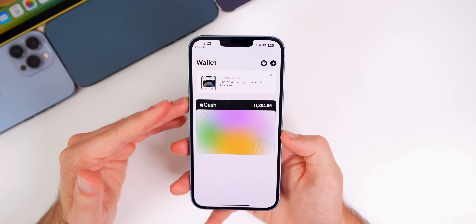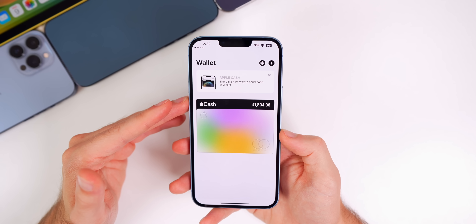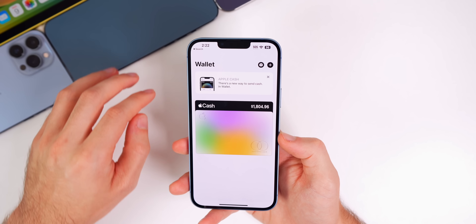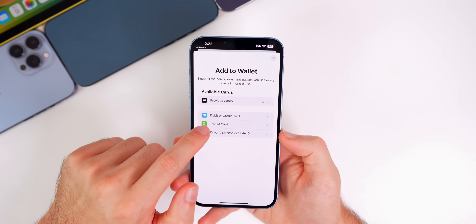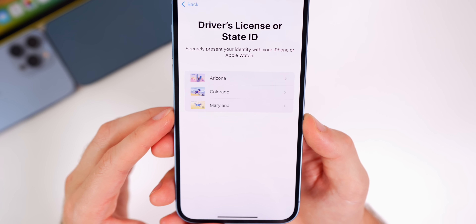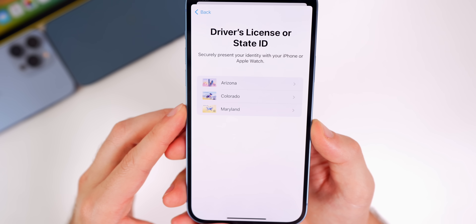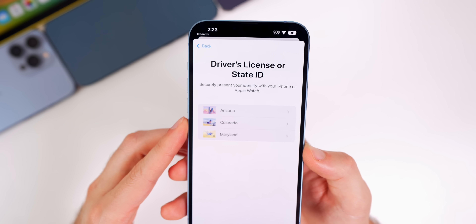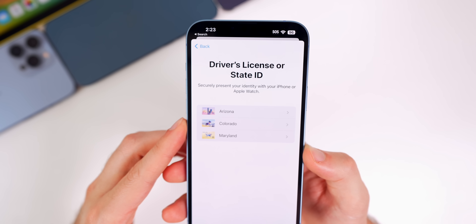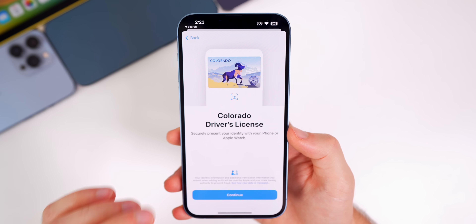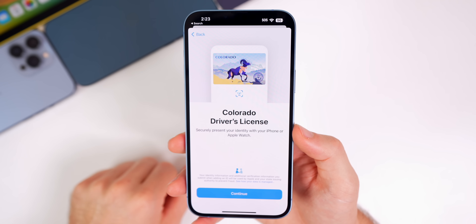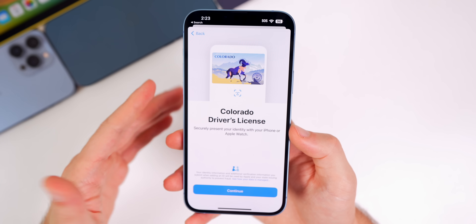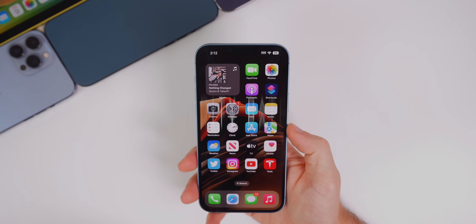Colorado users can now add their license to the Wallet app. If you want a digital driver's license, just tap the plus in the Wallet app, go to Driver's License or State ID, and you can see that Colorado has joined Arizona and Maryland — you can add your driver's license or state ID to use at select TSA checkpoints. To clarify, this does not require iOS 16.1.1; it was pushed out server-side from Apple around the same time as this software update.